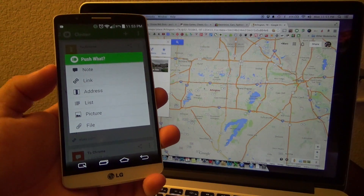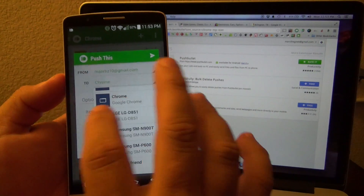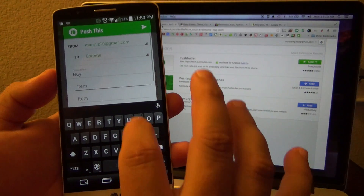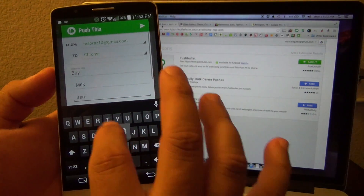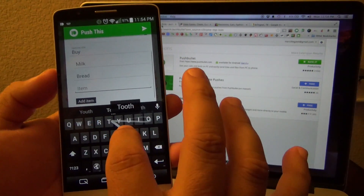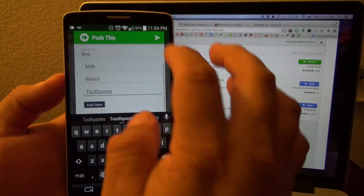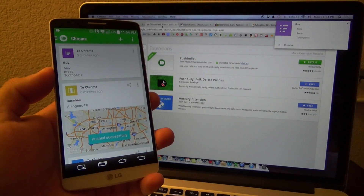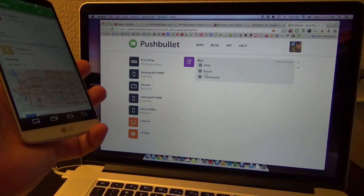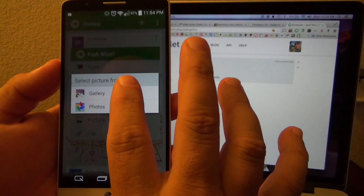Now let's do a list. I'll put: buy milk, bread, toothpaste, and so on — you can keep adding more. Go ahead and send it — and look at that, now I got a list. There you go, here's the list!